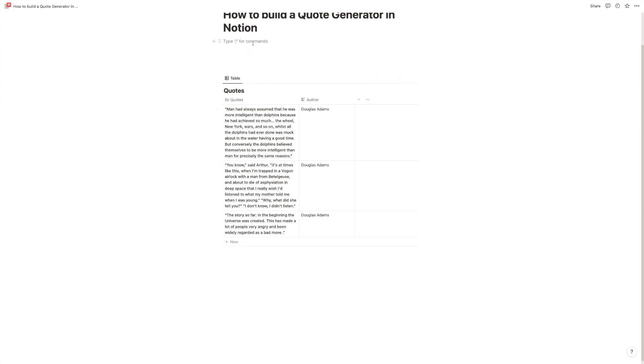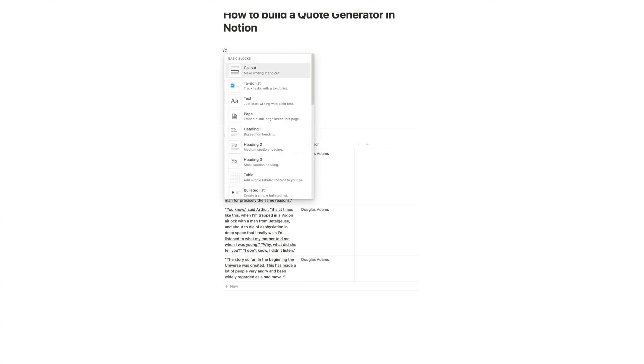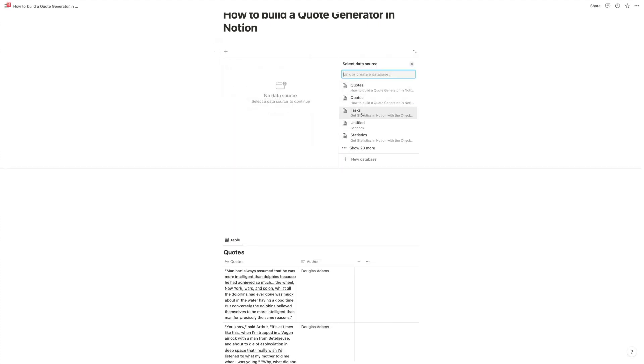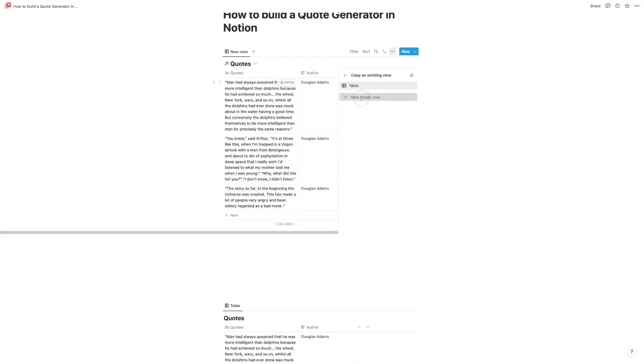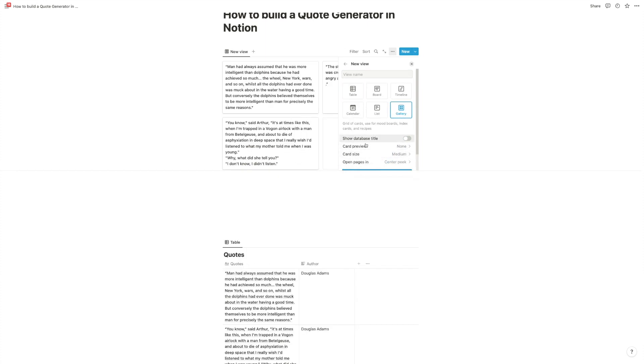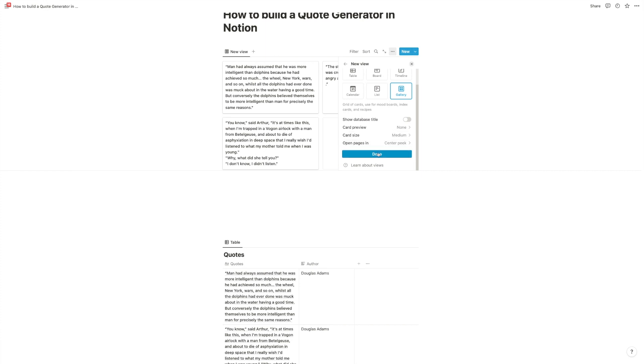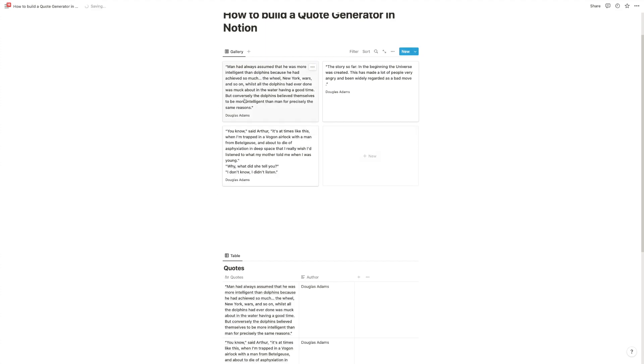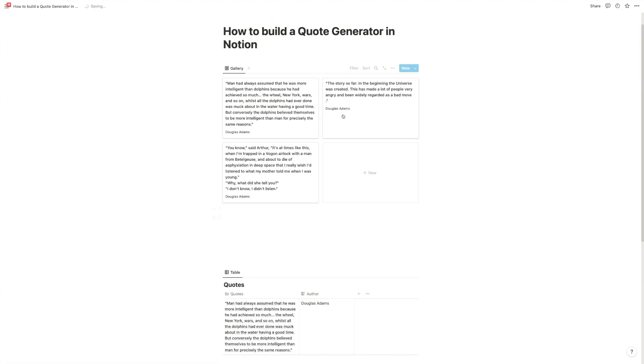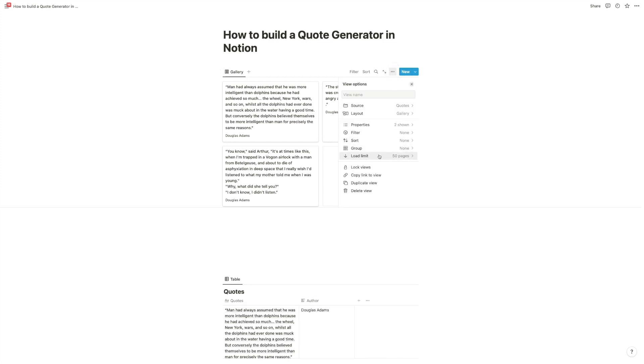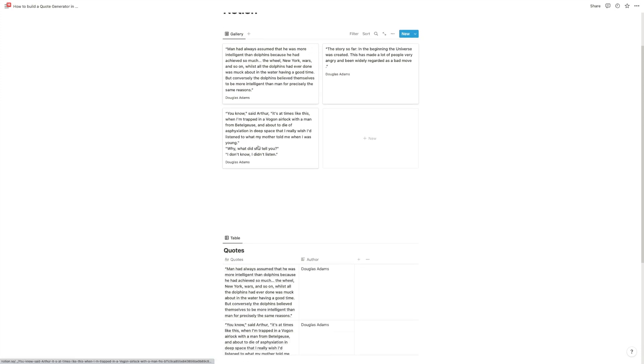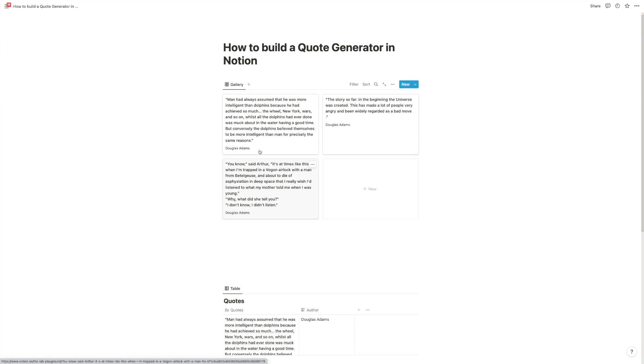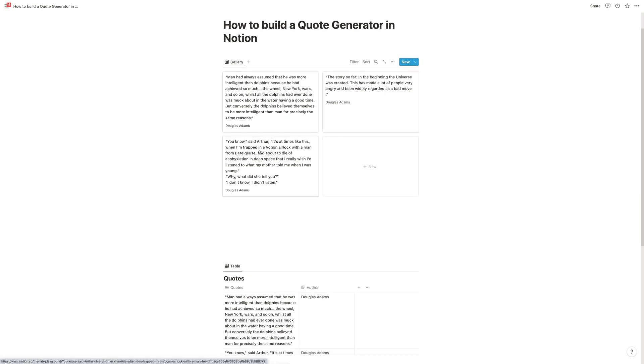So now we have our quotes, and ideally, that this would be a very short tutorial, we could now just tell Notion to just show us one, but that's not possible. So if we say, okay, create a link view to database, I want to see our quotes here, and I want to get a new empty view, and I want to see a database title. I want to have it as a gallery, don't show me the content, let's just style this real quick, done, and in the properties, I want to see the author as well. So now I have my view here, but I have no way to tell Notion to only show me one. So if I go to load limit, max is 10, that doesn't help very much.